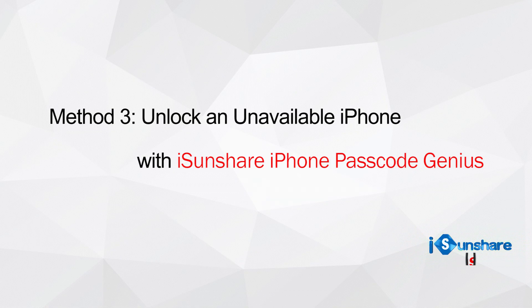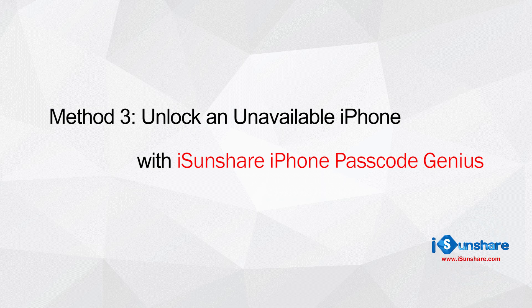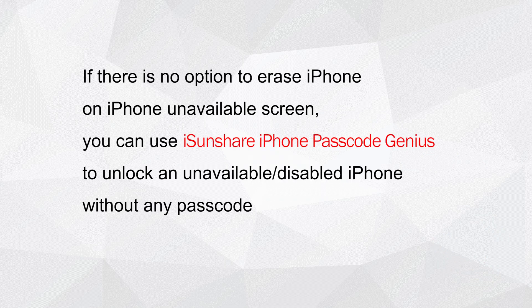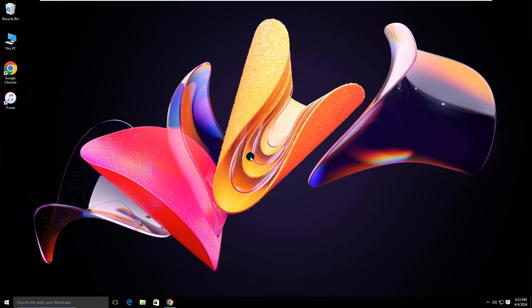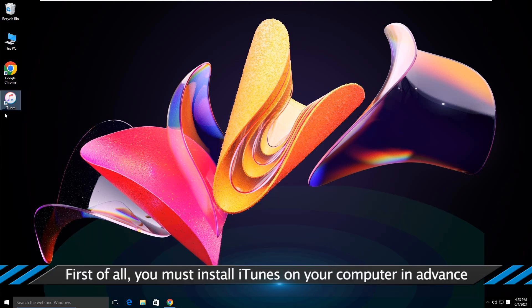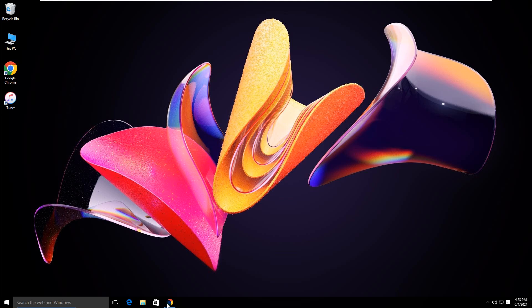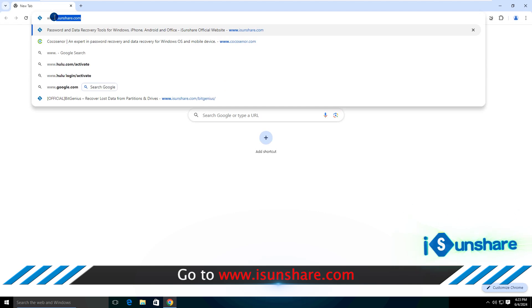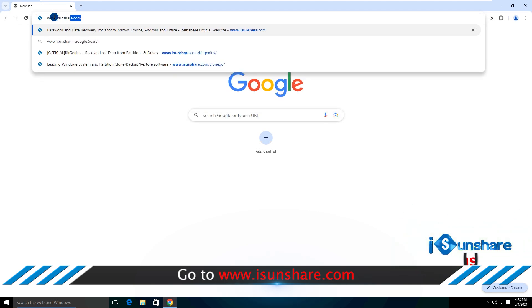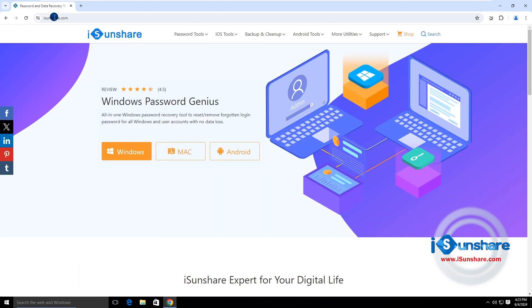Method 3: Unlock an unavailable iPhone with iSonshare iPhone Passcode Genius. If there is no such password reset option or forgot passcode option on the iPhone unavailable screen, you can use iSonshare iPhone Passcode Genius to quickly unlock your iPhone. Just download iSonshare iPhone Passcode Genius on the official website.